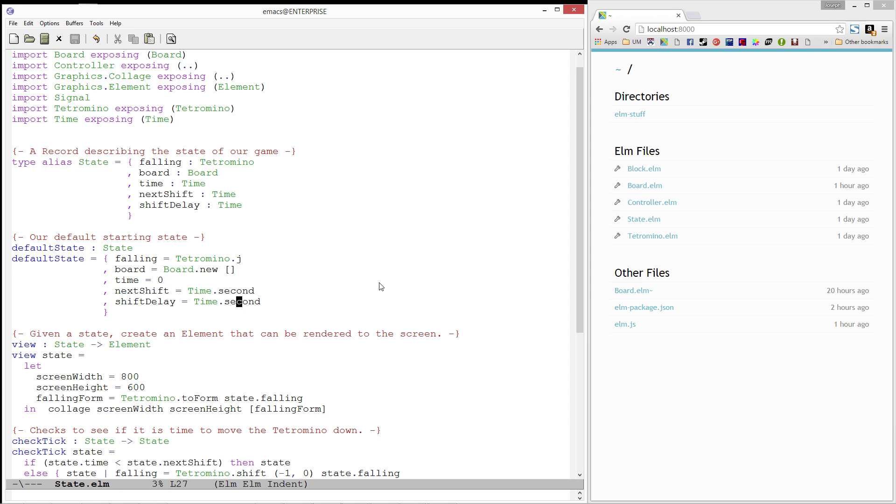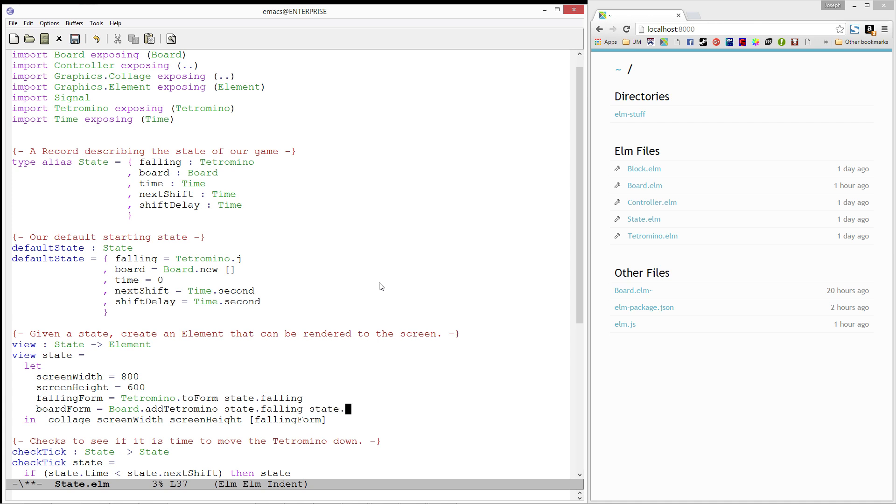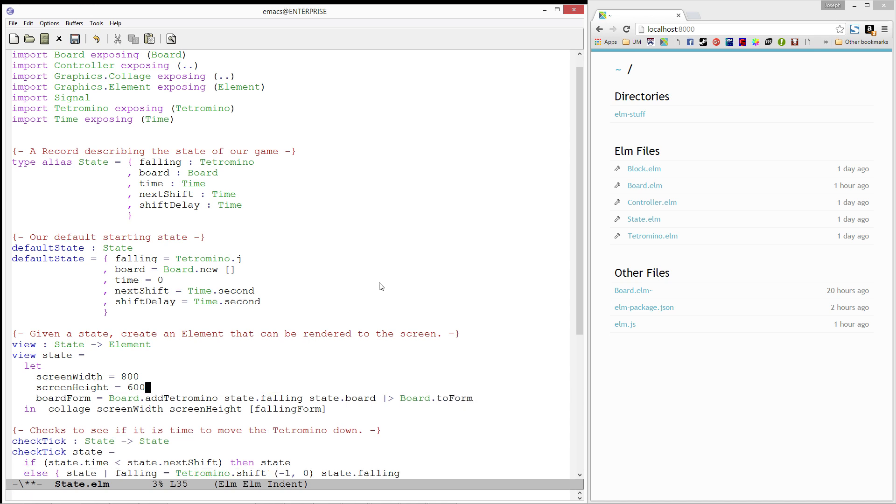Next, let's go ahead and update our view function to also render our board. We'll start by adding the tetromino that is falling to the board, so it will be rendered relative to the board rather than relative to the origin of the screen. Then, we'll turn it into a form. Finally, let's get rid of falling form and add our board form to our collage.